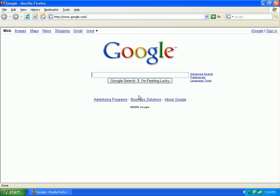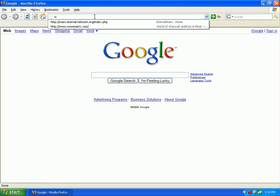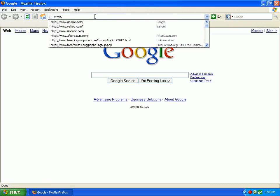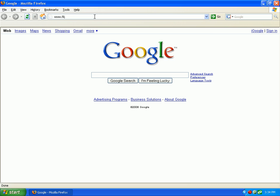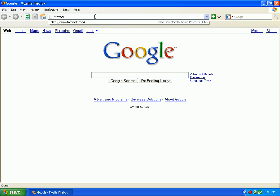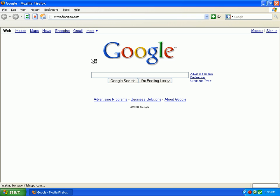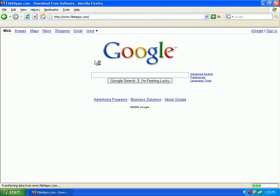First we want to bring up our web browser and go to www.filehippo.com. Wait a second for this to load. We are going to be looking for something called Sandra Light. Basically what it does is it is sort of like a BIOS page but you can activate it on screen and watch it.